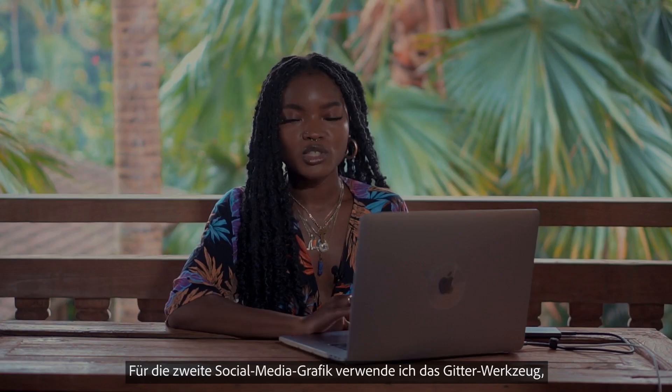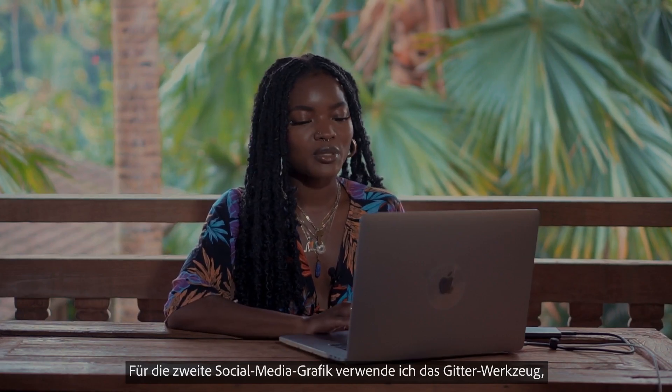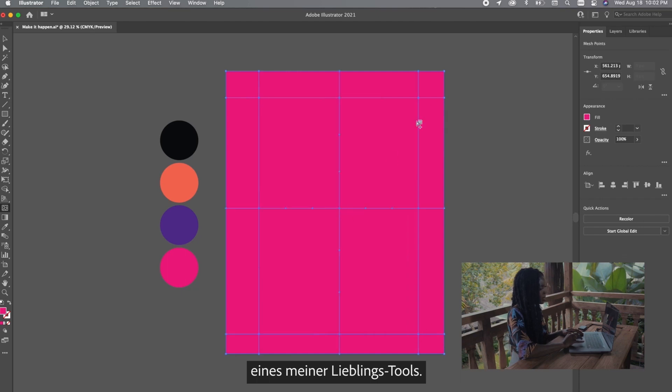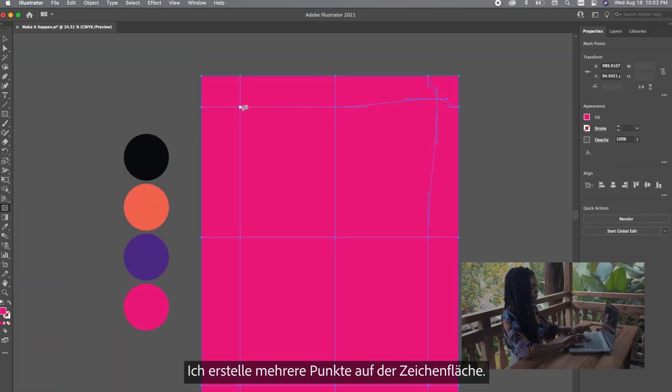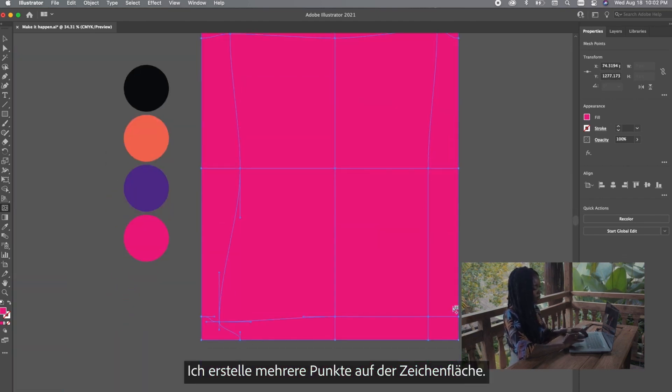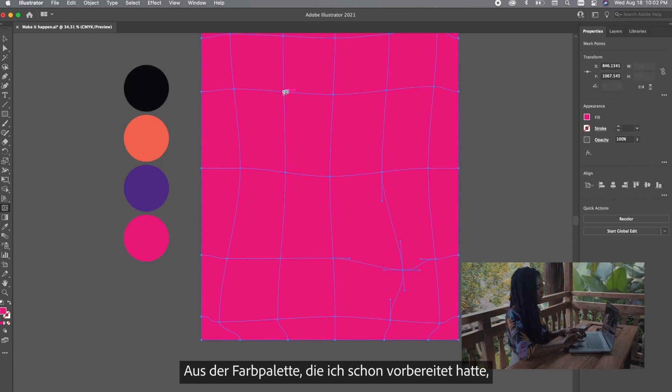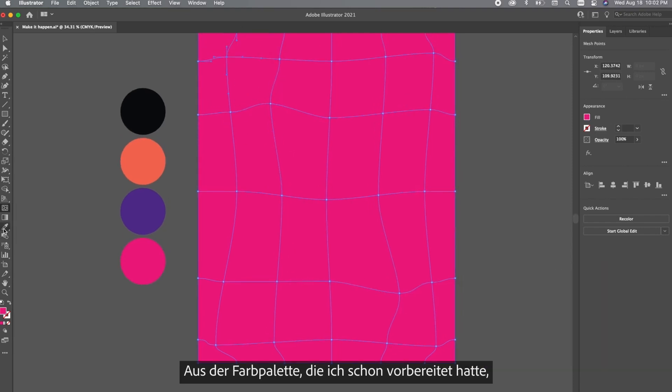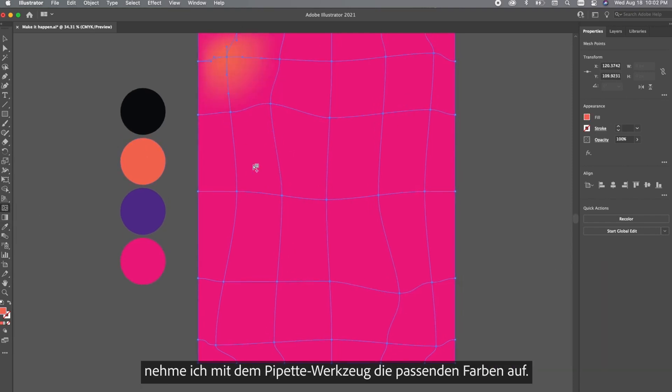So for social media asset number two we're going to be using the mesh tool. I love this because you can really have fun with it. You can create multiple points on the artboard and since I already made the color palette for us I'm just going to use the eyedropper tool to select colors.